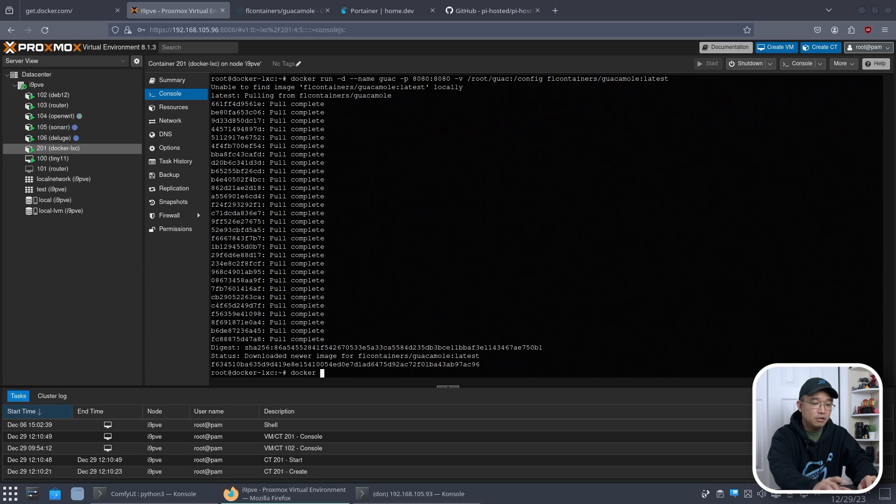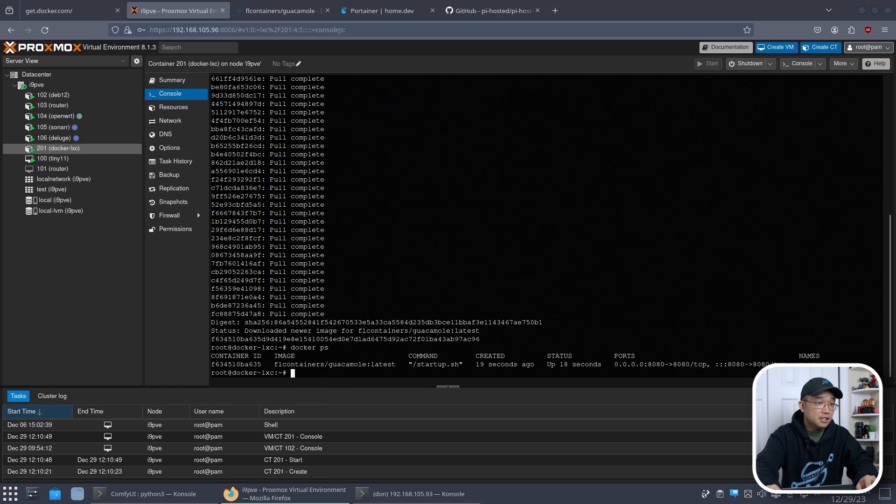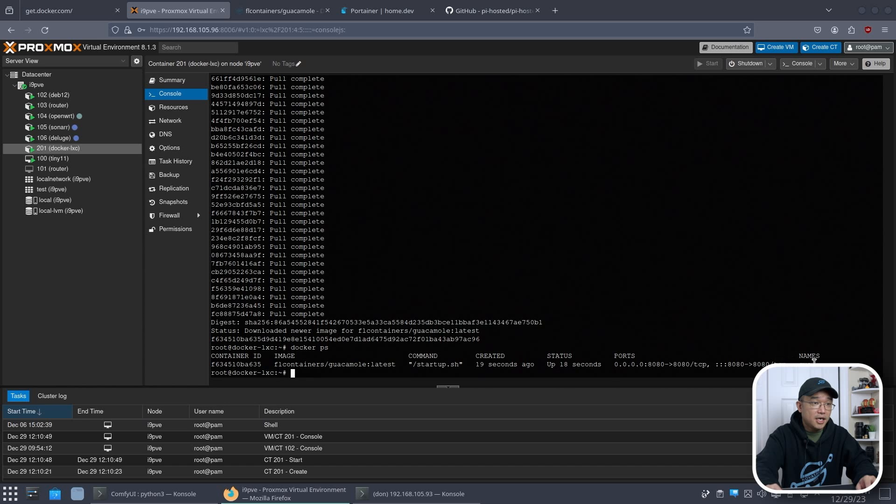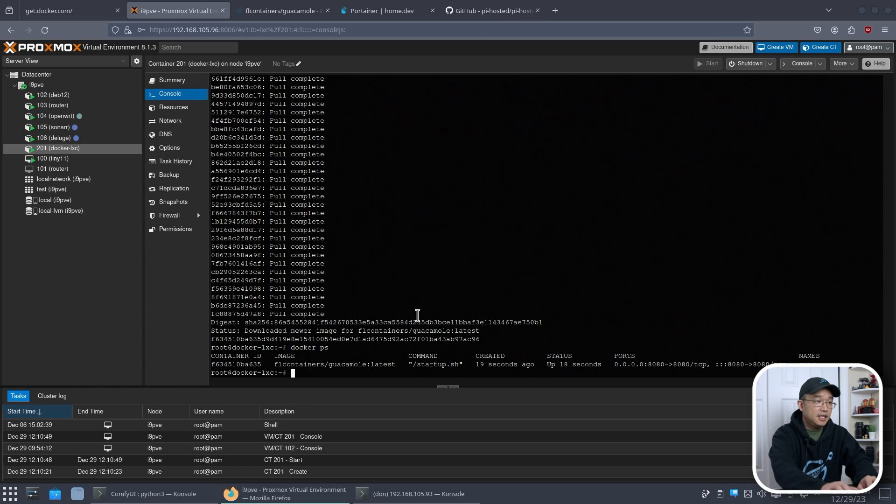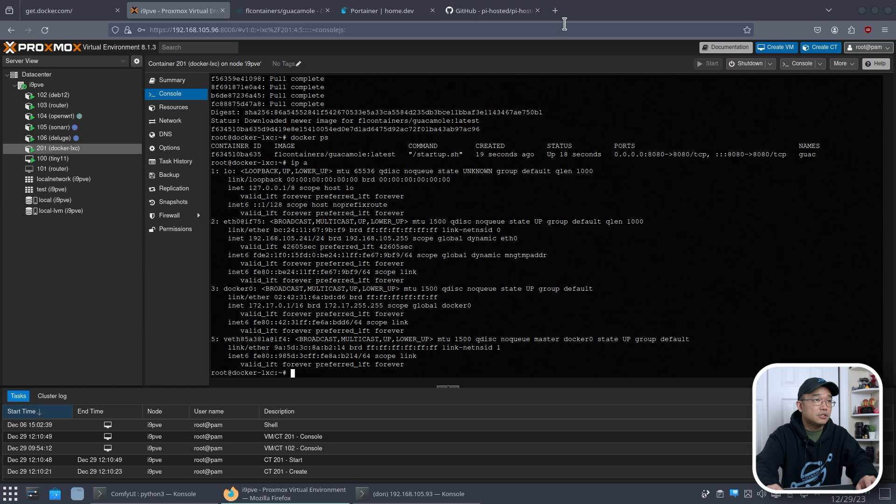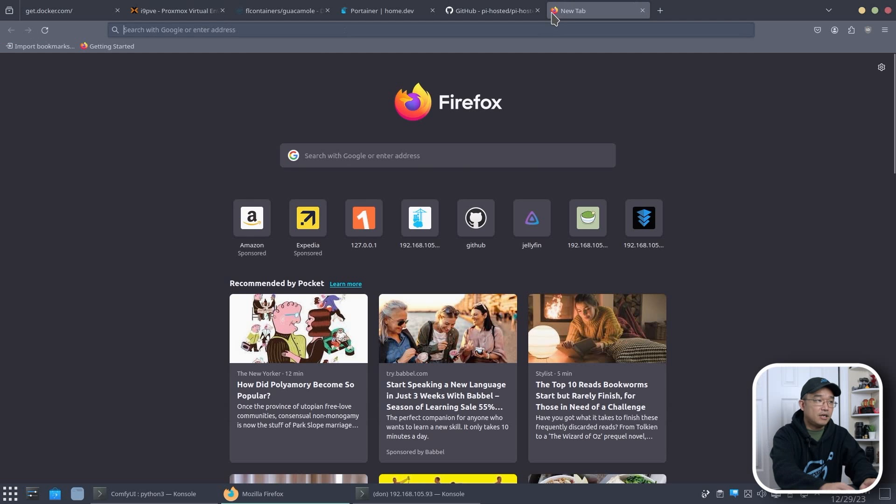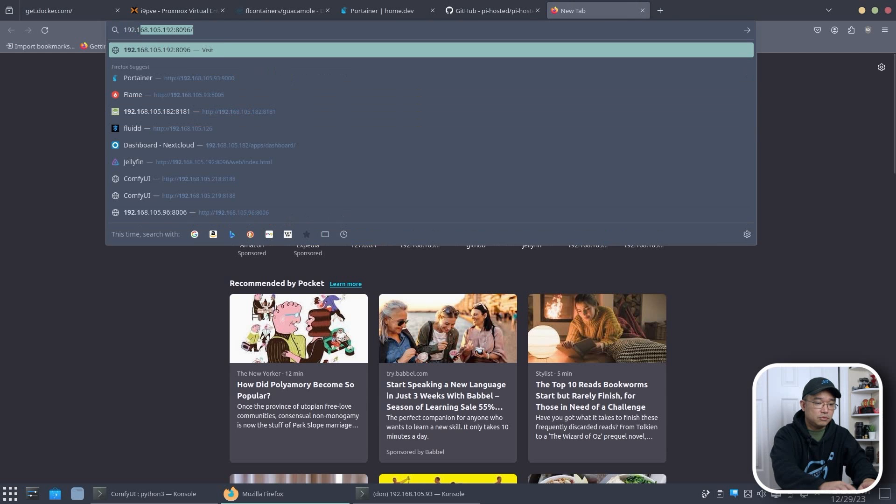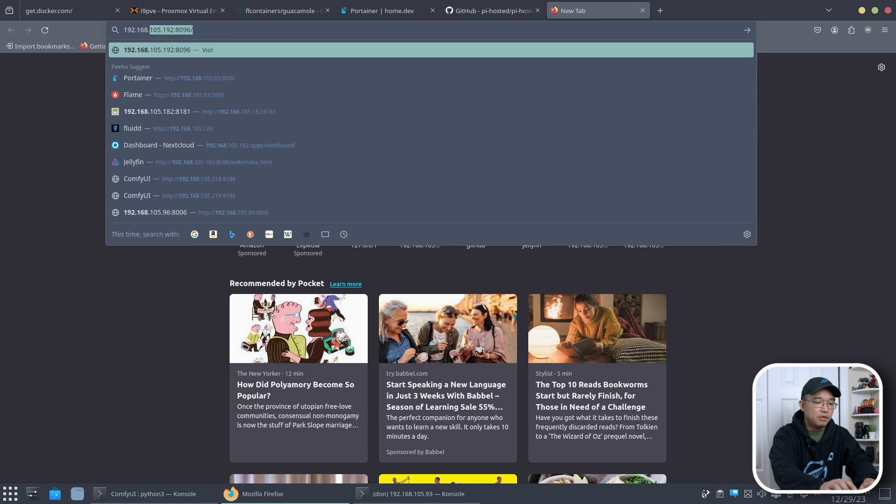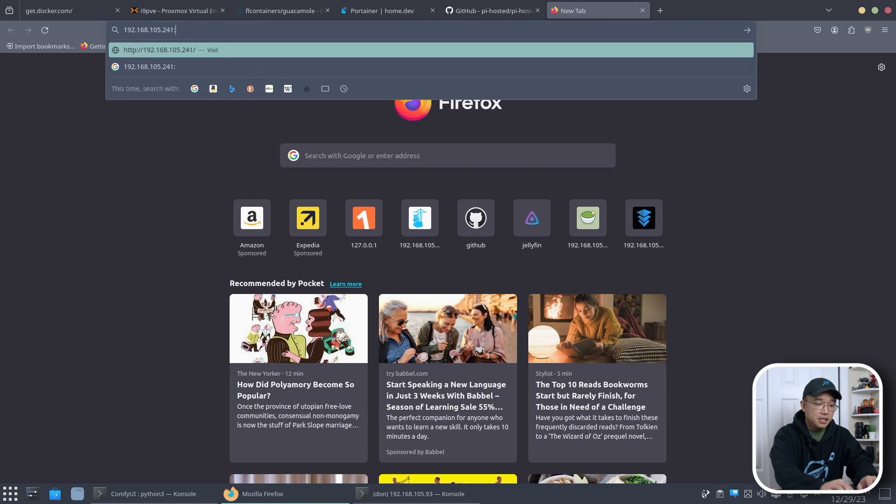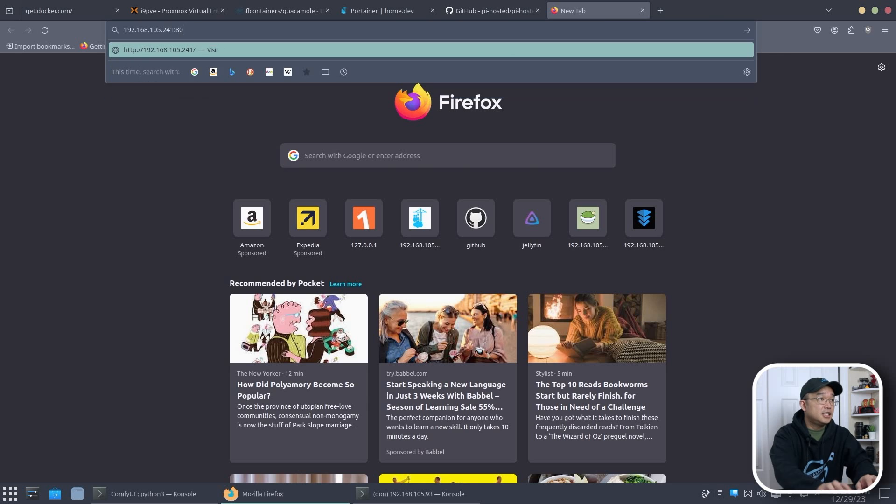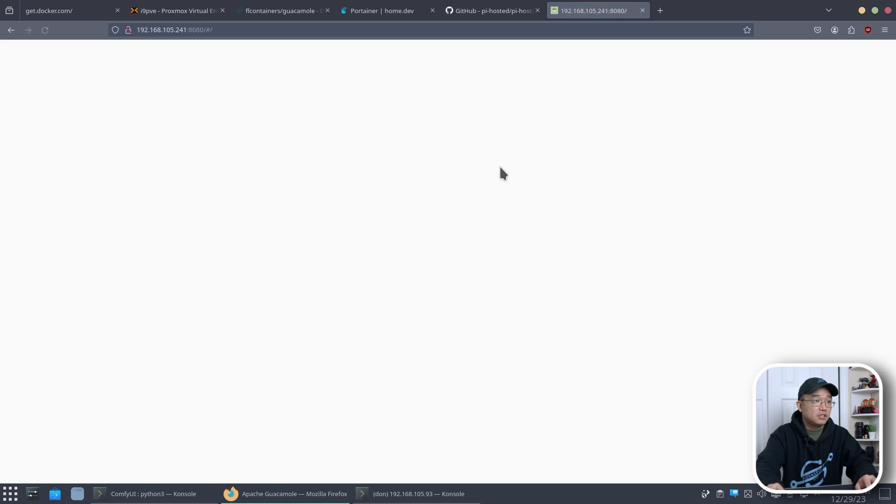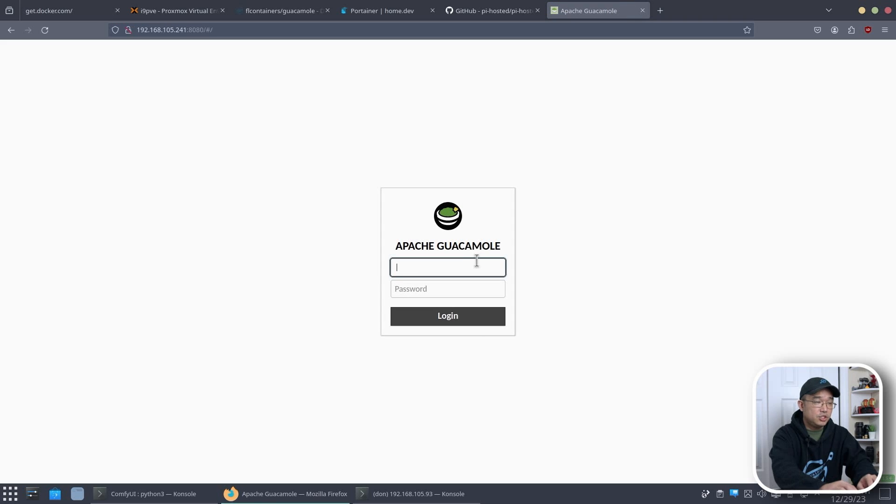So now that we know that it's installed, we could run docker ps and it's up for 18 seconds. The name is guac and the port is 8080. And again, I remember this is 241. So let's test this out. 192.168.105.241.8080. There we go.